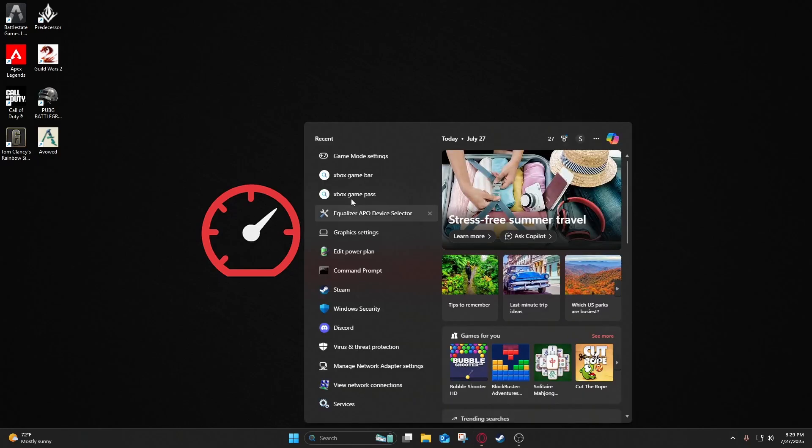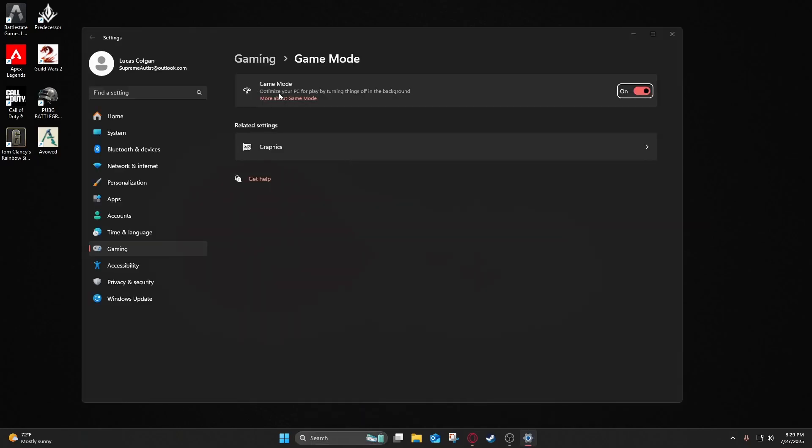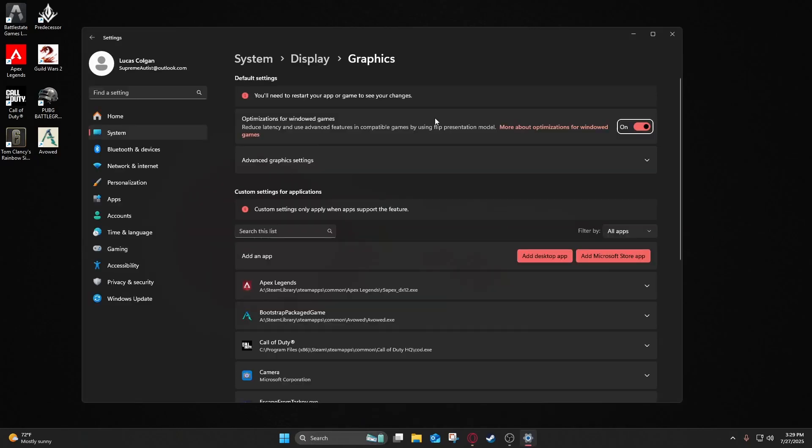First thing we're going to do is go to Game Mode Settings. We're going to turn your Game Mode setting on for optimization. Go to Graphics, and then turn on your optimization for windowed games to on as well. What this does is basically free up CPU and GPU, reduce latency, and ensure stable performance.